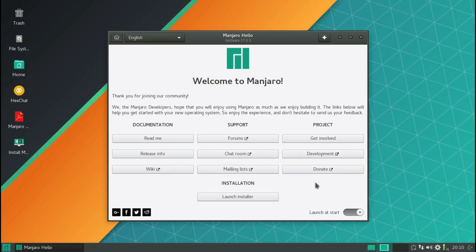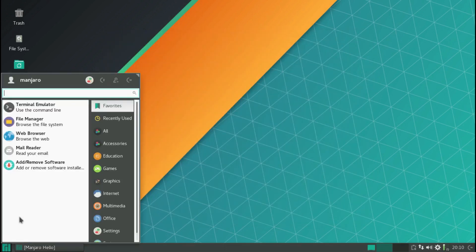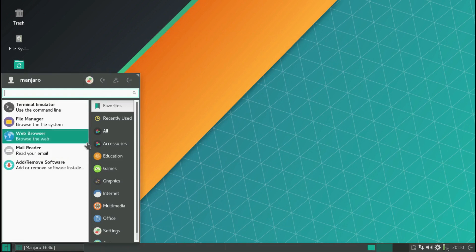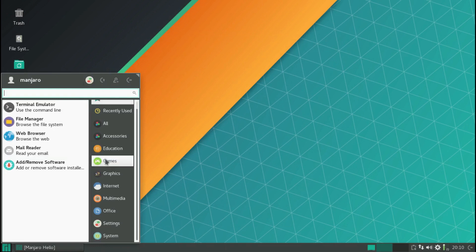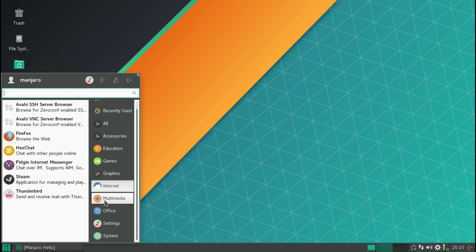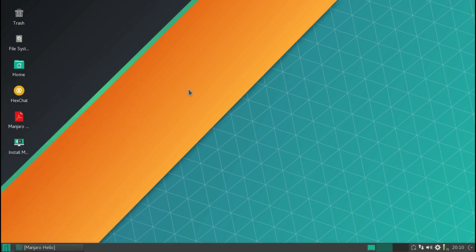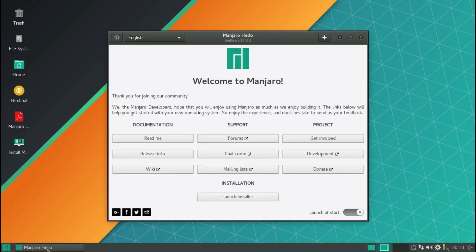There's your live desktop. It comes up with this startup screen. If you want, you can launch the installer right away - I'll just minimize this - or you can look around and see what everything is and what's included. You have your Firefox, multimedia things. Let's say you've played around with it, you're interested, you want to get started. You can either click the install Manjaro here, or we'll just go straight from the welcome screen and hit launch installer.